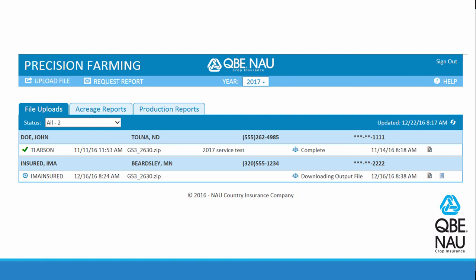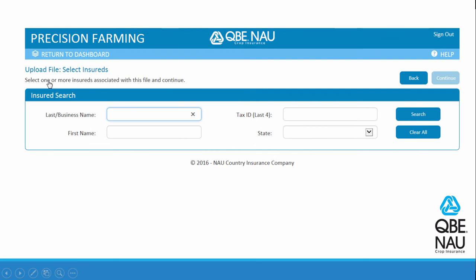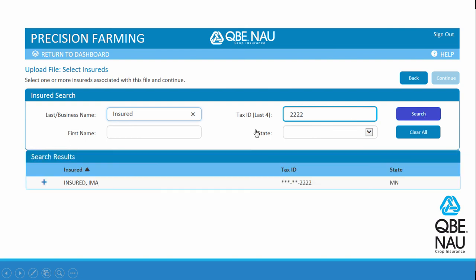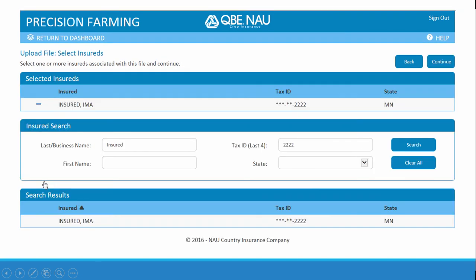Once you have your zip file created, go back to the Precision Farming Dashboard and select Upload a File. Here you're going to associate an insured, or more than one insured, to the file. In order to do that, you can use any of these search criteria. I'm going to select the last name of the insured and then refine my search by adding the last four digits of the tax ID number. Select Search, and here are my results at the bottom of the screen. I'm going to hit the Plus button and associate this insured with my data file.